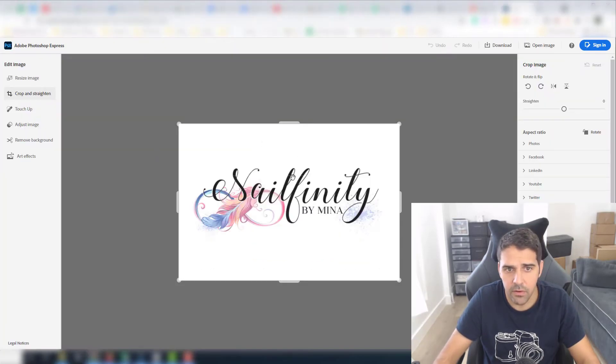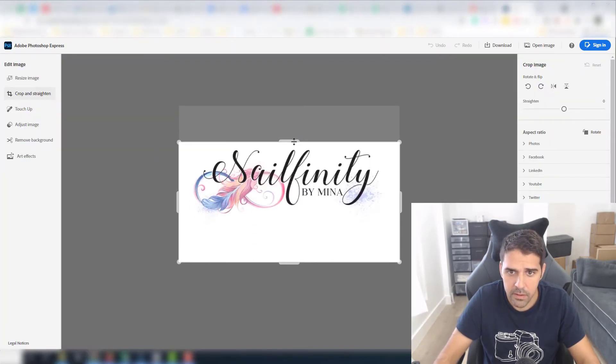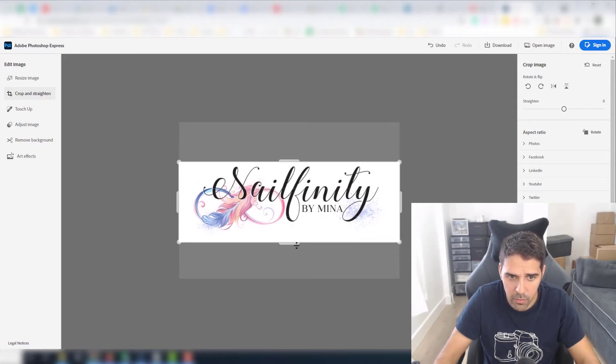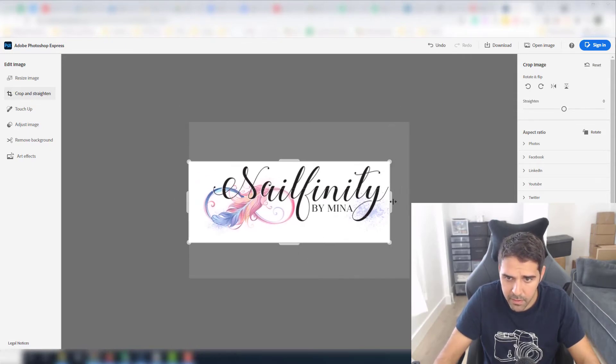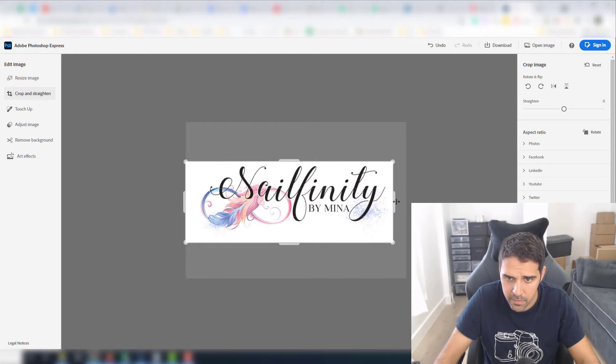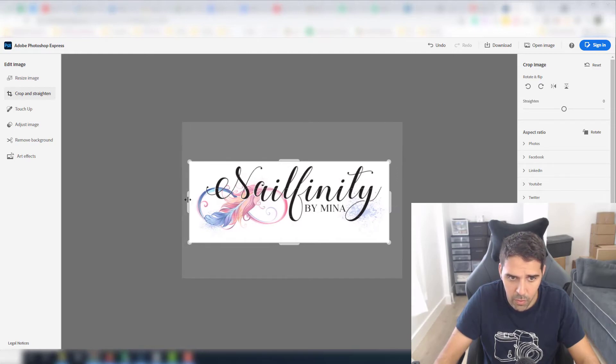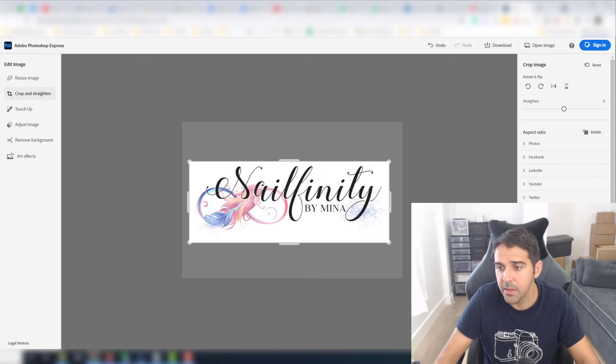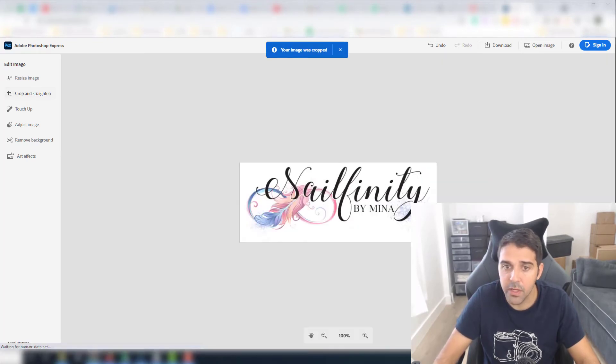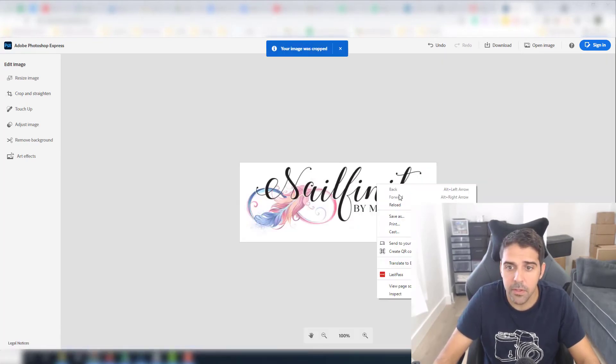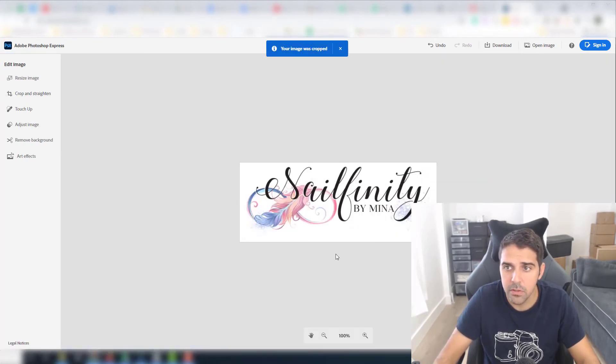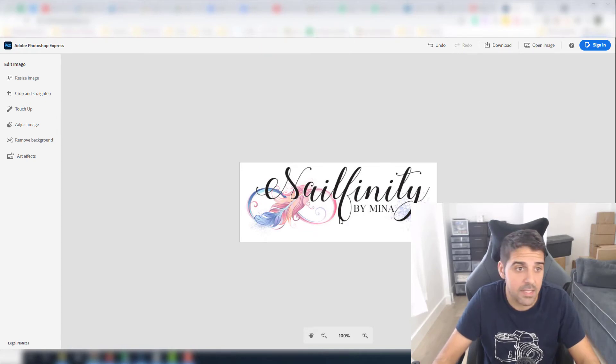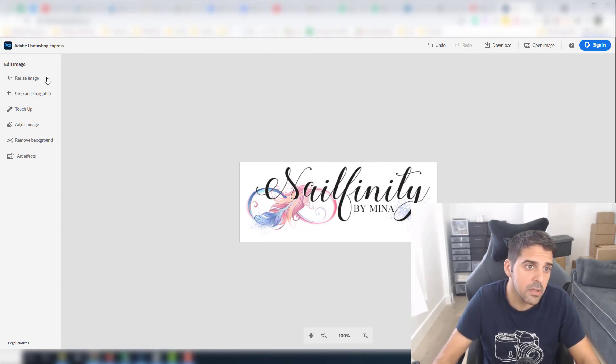And this is our logo, right? So we're gonna first of all crop, remove all the white spaces that we had, because you want the logo to show without any white spaces, right? So now that we have it, we can click on crop image. And now I also need to resize it, it's not just the cropping.